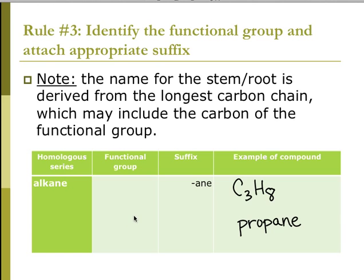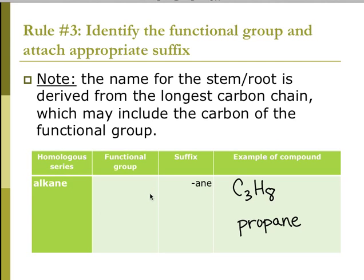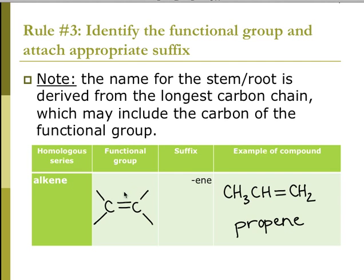Identify the functional group and attach the appropriate suffix. You name the stem or root from the longest carbon chain. If they are all single bonds, it's -ane, so C3H8 would be propane. If there's a double bond, end it with -ene. So here I have three carbons — that's prop — and there's a double bond, so propene. It really is the same molecule if I flip it, so there is no need for a number.